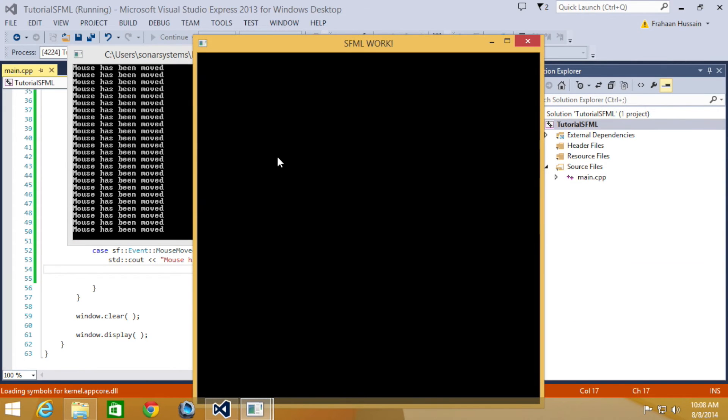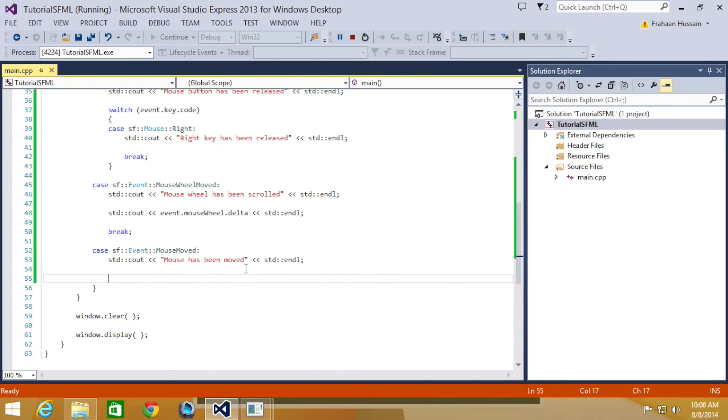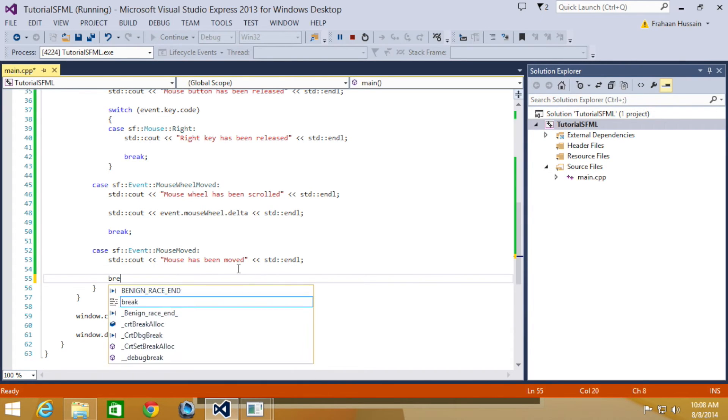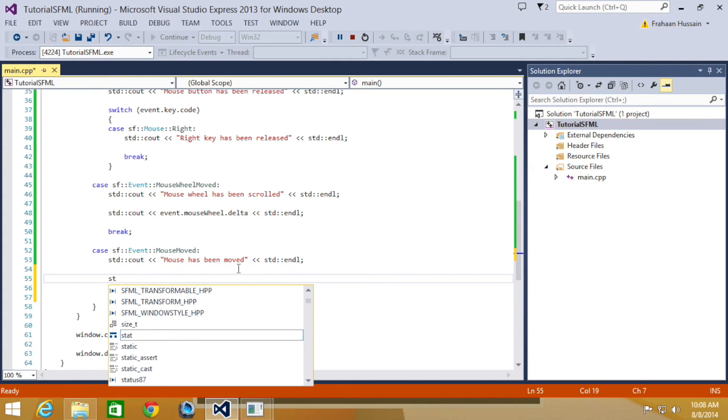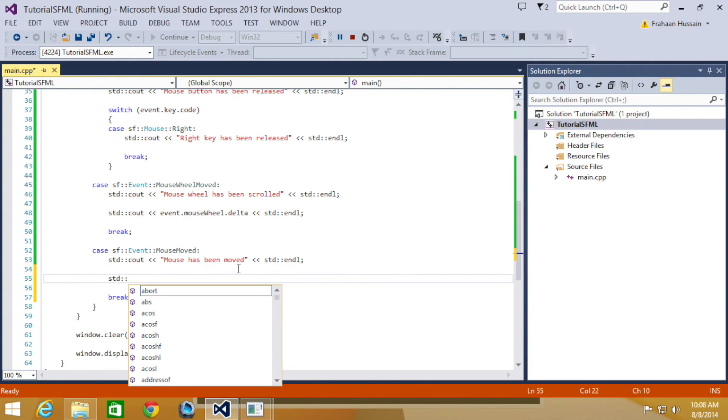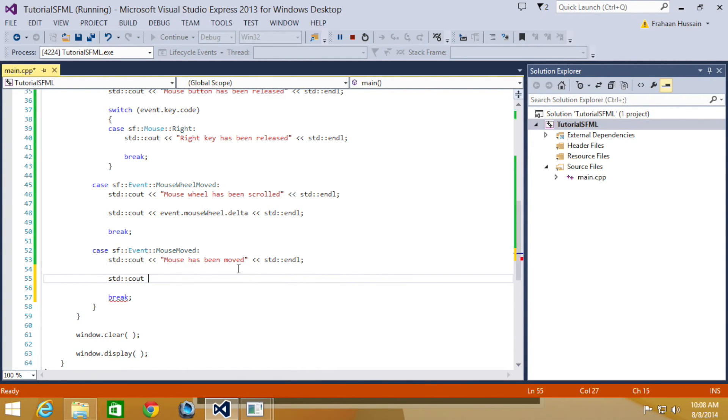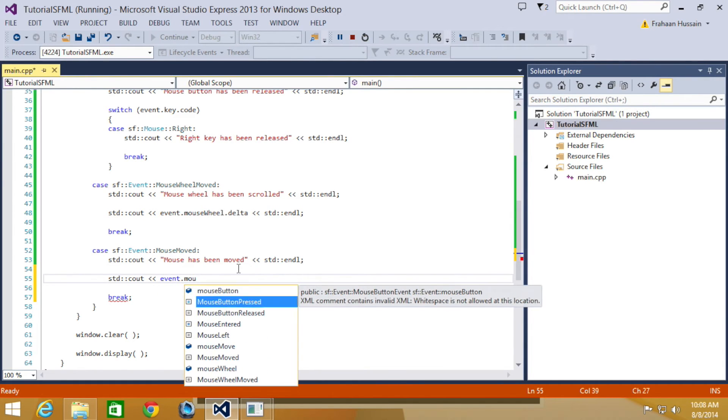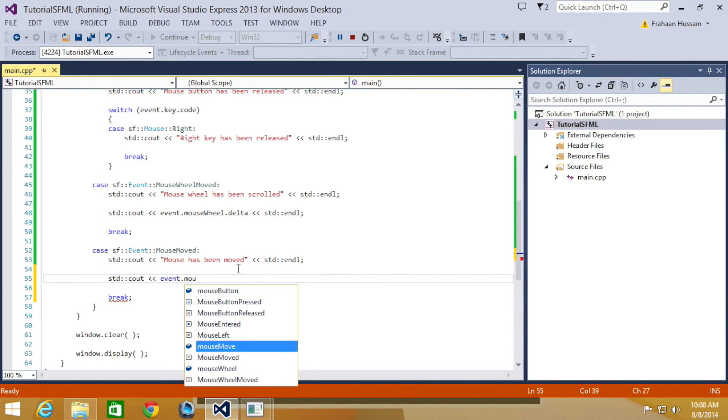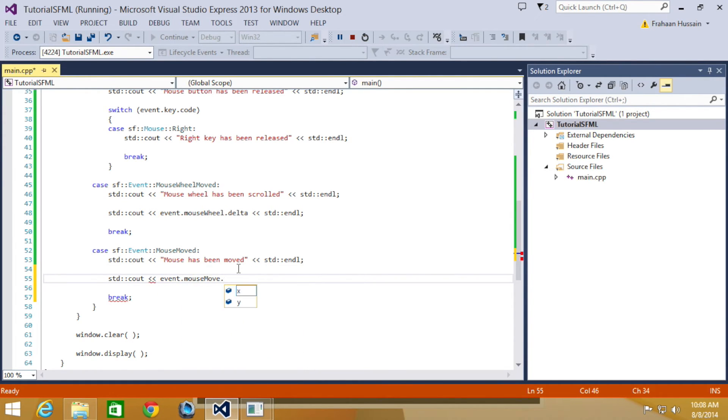Okay, so when we move it about, we say mouse has been moved. We're also going to print out, actually forgot to put a break statement. We're also going to print out the y-position. So, C out event dot mouse move dot y. So, you can do the x as well as you just saw.